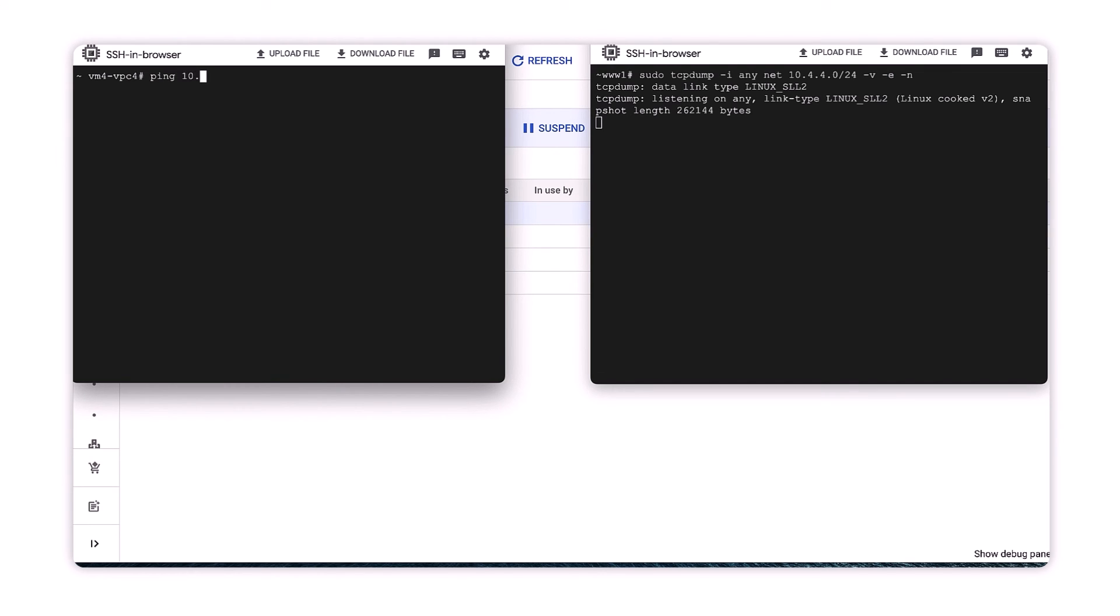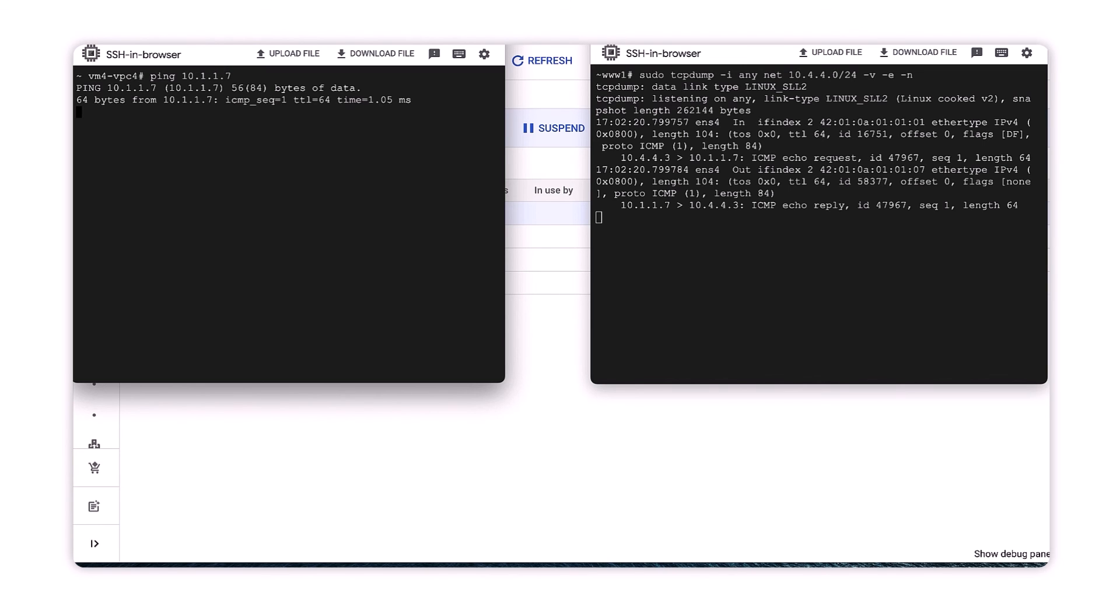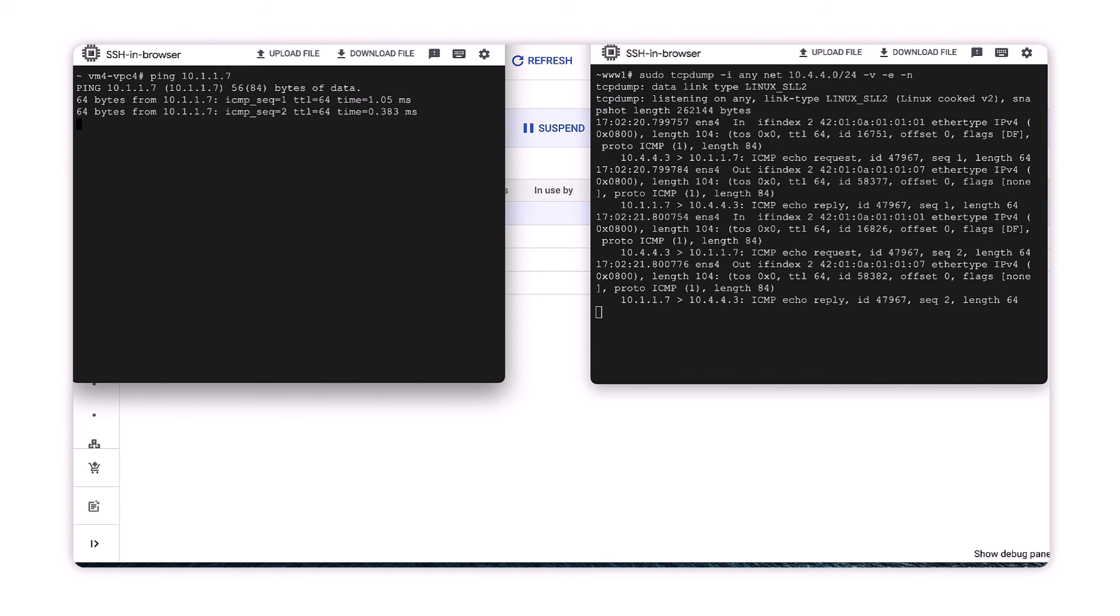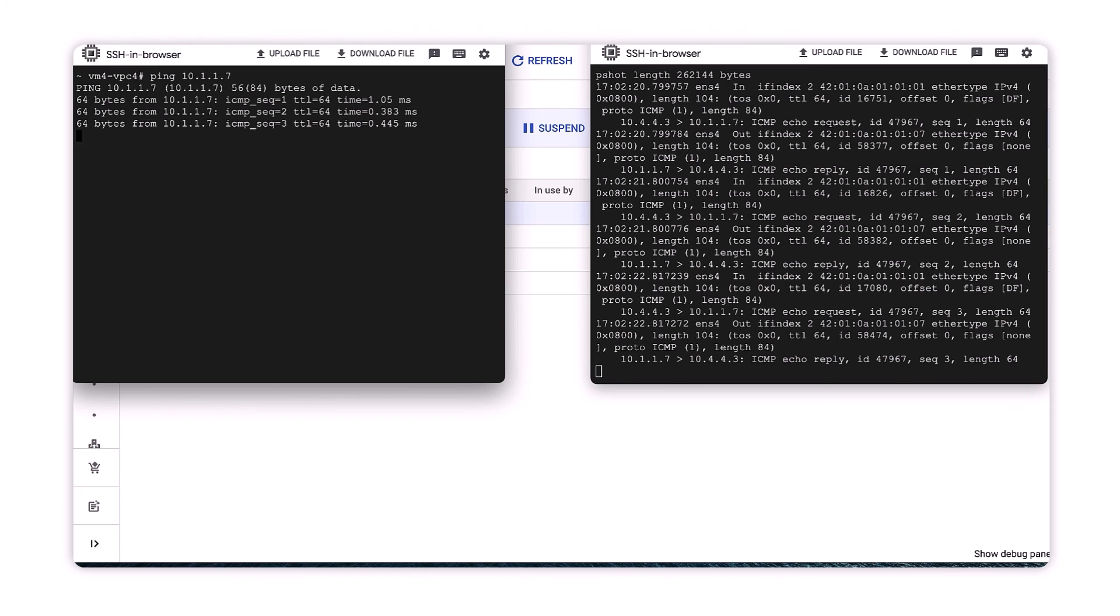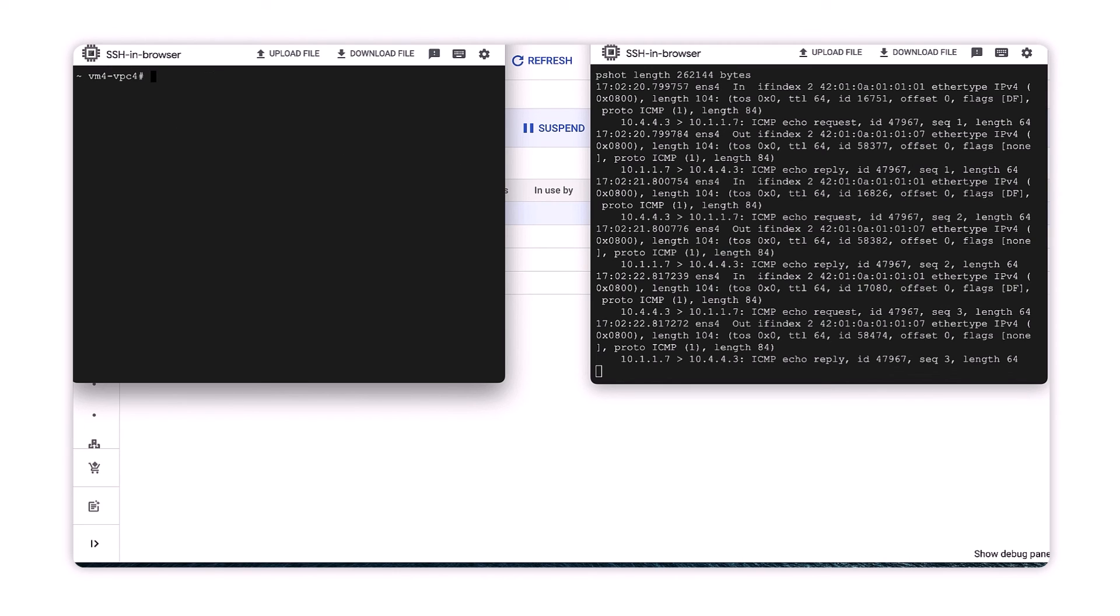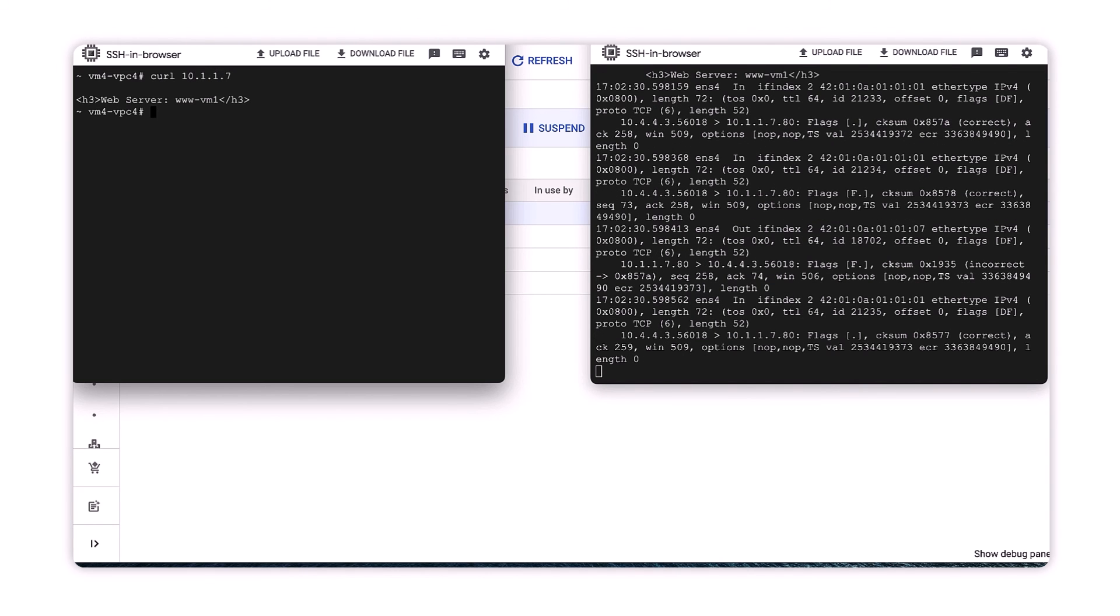We'll use ping to verify the datapath by initiating an echo request from VM4 and VPC4 to the web server on VPC1. And if we use a curl command on VM4 to validate web connectivity to the web server, we should expect to see bidirectional traffic between the two hosts.